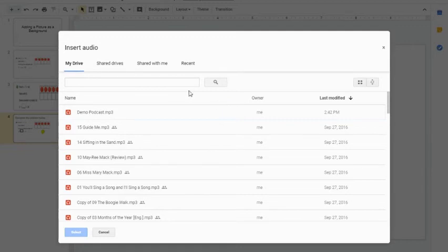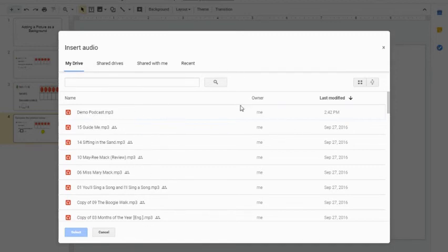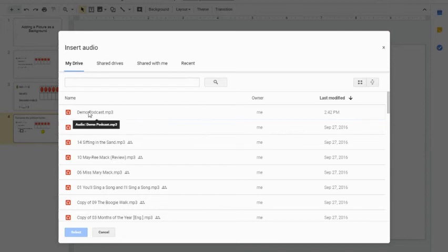Because Slides realizes this is something I need and there's a certain type of file it's looking for, it's actually pulling all of my sound or audio files from my Google Drive. In this case, the first one that's going to pop up is that Demo Podcast.